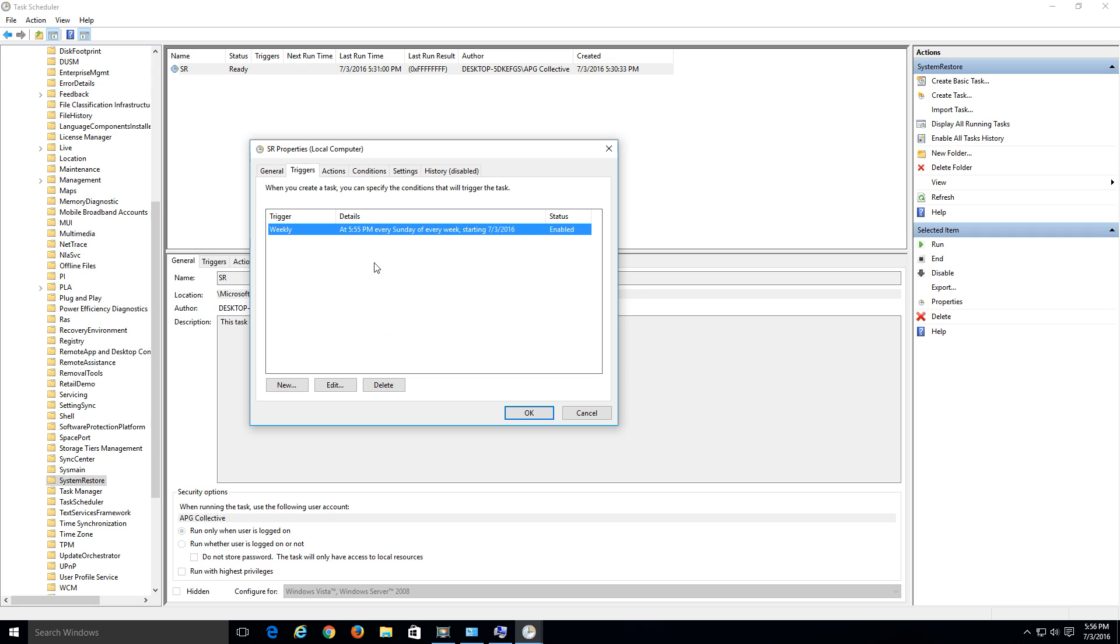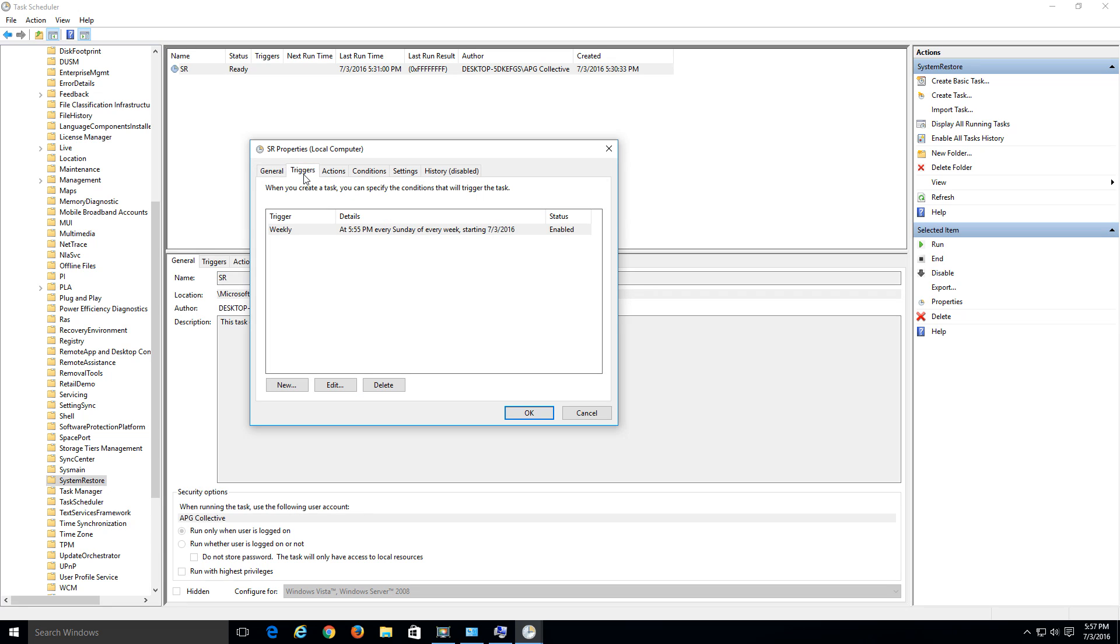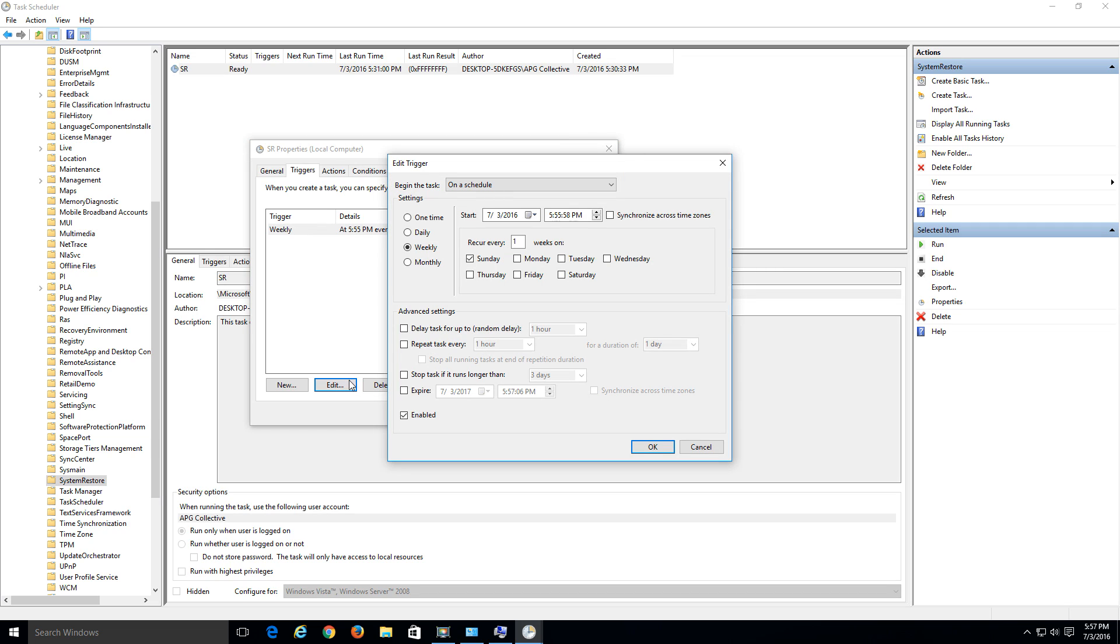You can go in there and play around with it some more, set it to however you want to set it to. You can also change some of the options under the general. You can say to only create restore points under a specific account. But under the triggers, go ahead and highlight, click edit. Make sure that this checkbox is checked right here at the bottom, enabled. You want to make sure that's enabled and set whatever option you want up here.